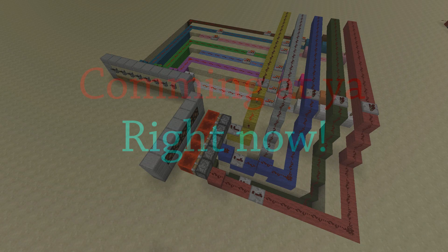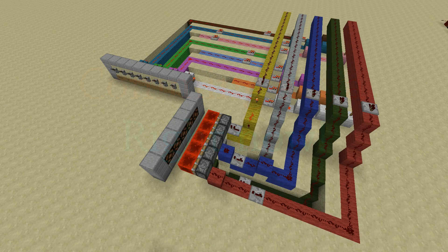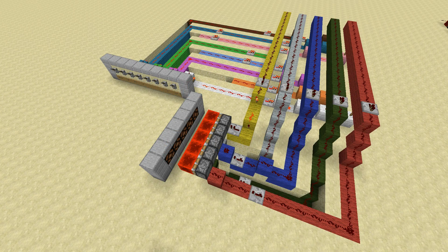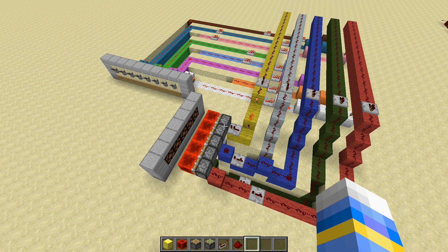Hello guys and welcome to a new Minecraft Redstone tutorial video. In this video I'm going to show you how a matrix works and what a matrix is — a little bit how to build it, but I'm not going to make a full building tutorial. You can probably see how it works by yourself and how you can build it.